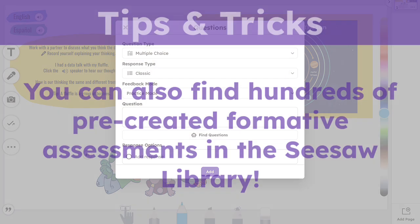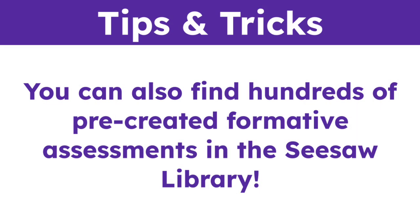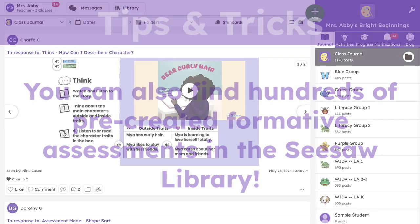You can also find hundreds of pre-created formative assessments in the Seesaw Library.